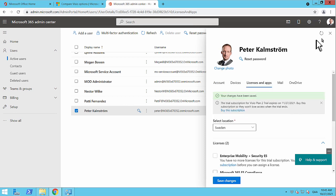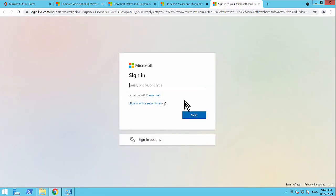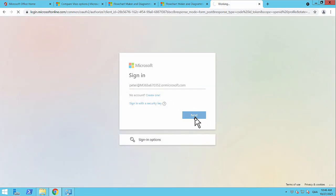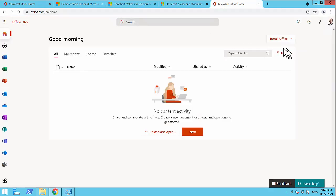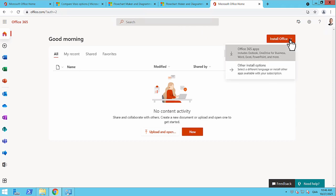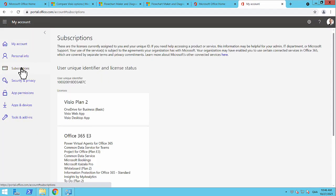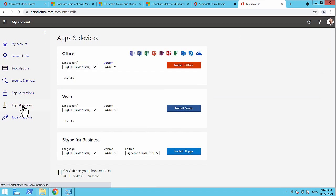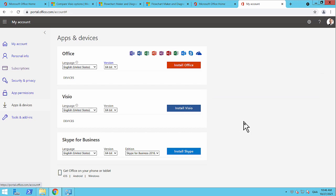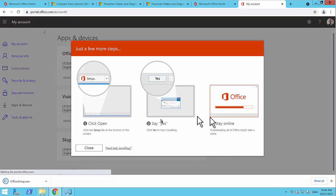And let's see if we have it here. Let's go to other install options. We have subscriptions: Visio Plan 2. Very good. And apps and devices. There's my Visio. So there I can install the Visio in there. So I'll install that.